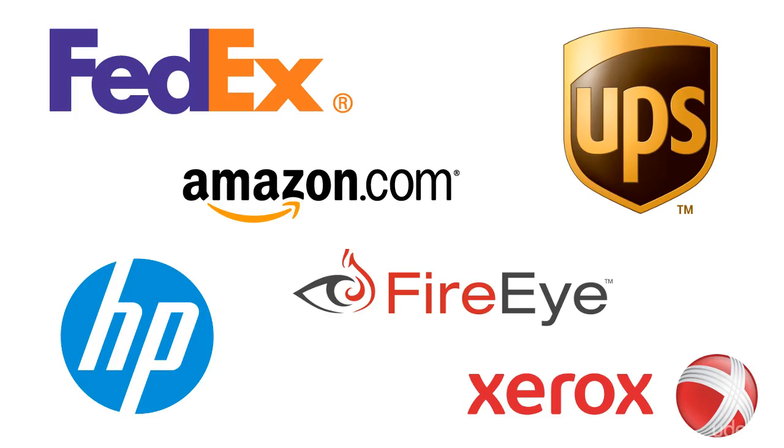I not only write books about programming, but I've been on the front lines using my coding skills at several companies including FedEx, UPS, Hewlett Packard, Xerox, FireEye, and Amazon.com. I'll be sharing my real-world programming experience with you throughout this course.